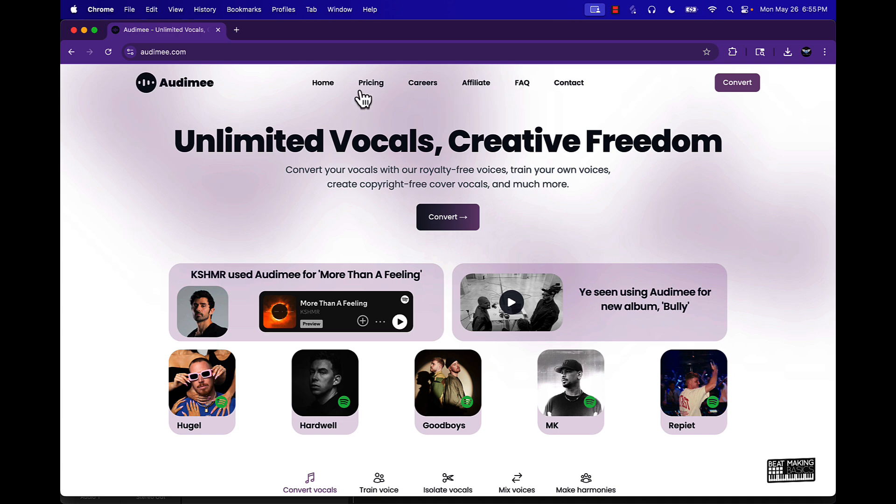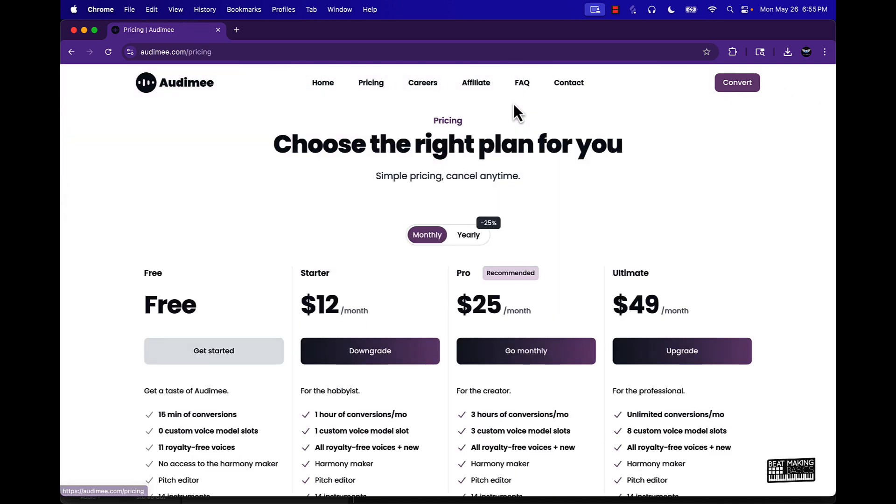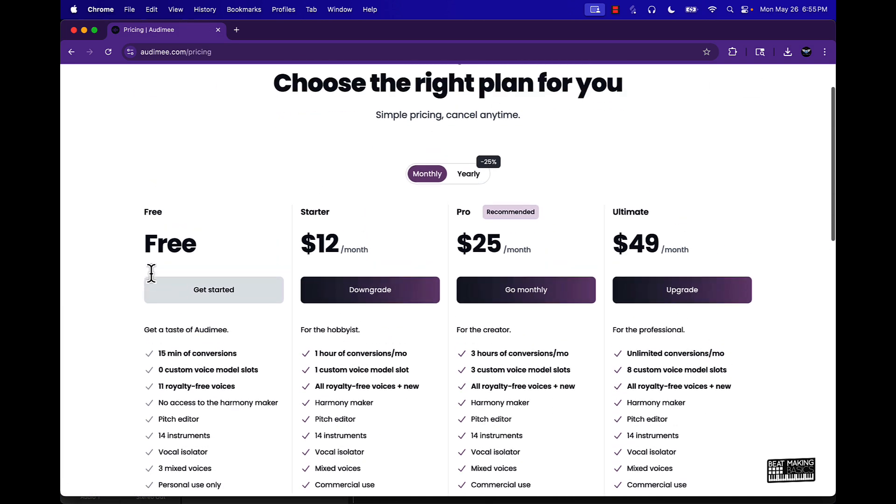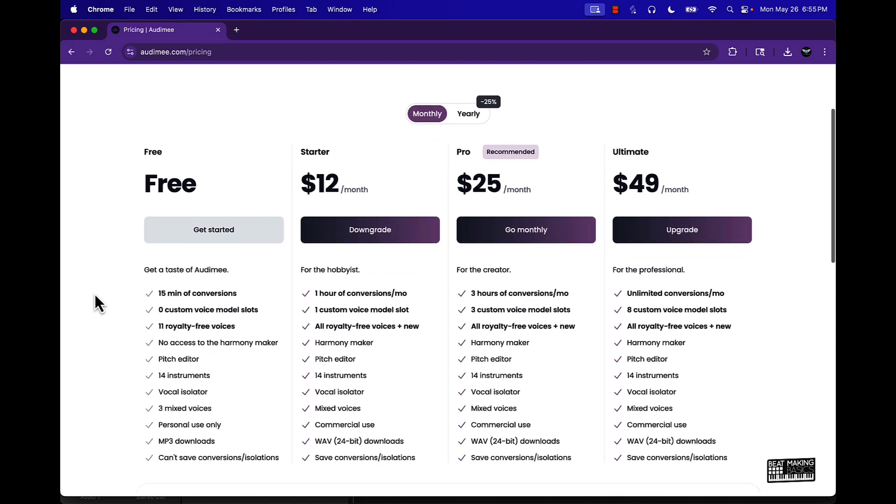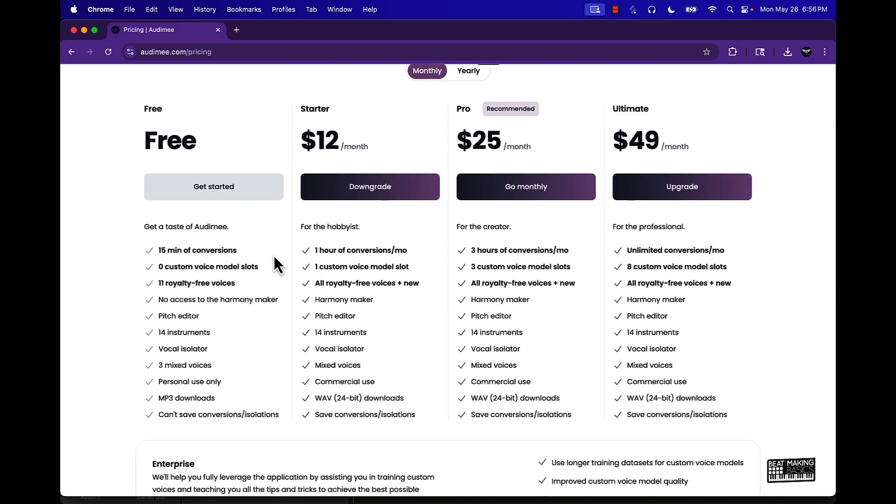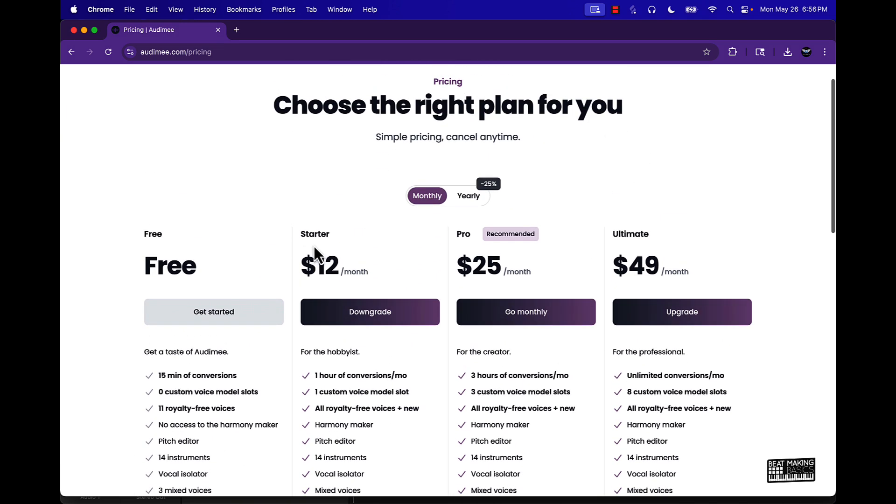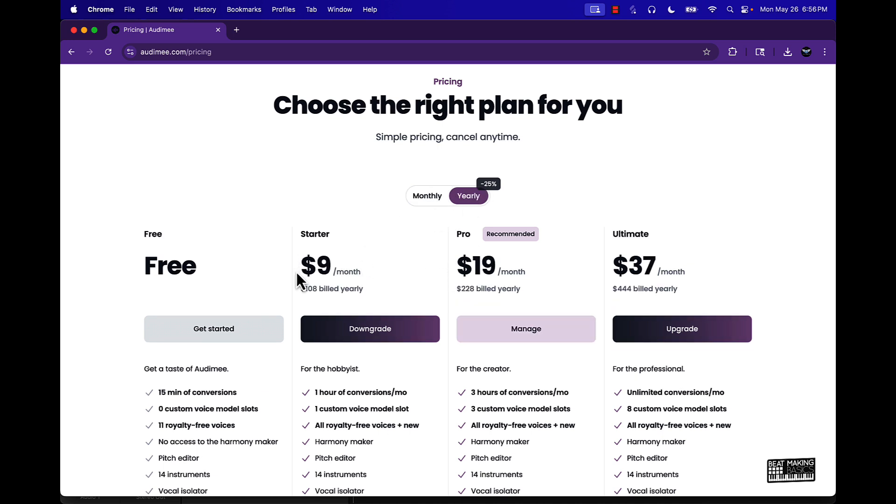The pricing is fairly cheap. You can start off for free, get up to 15 minutes of conversions. Then if you want to pay for it you got the starter for $12 a month, you got the pro for $25 a month.